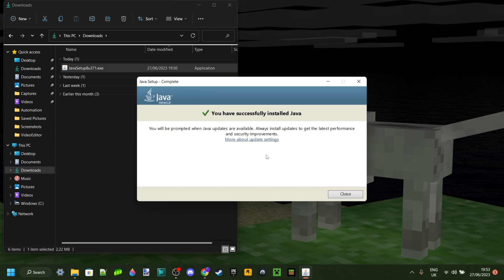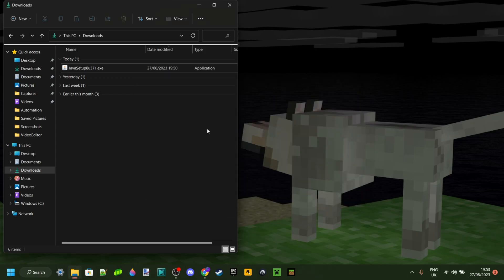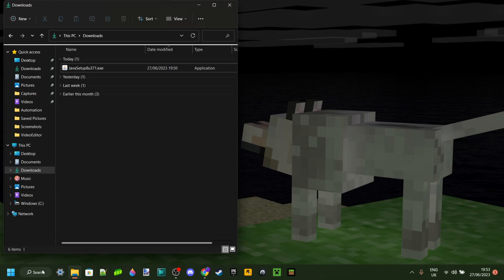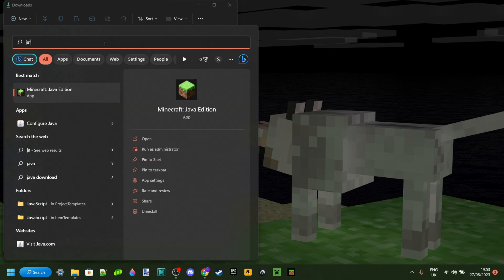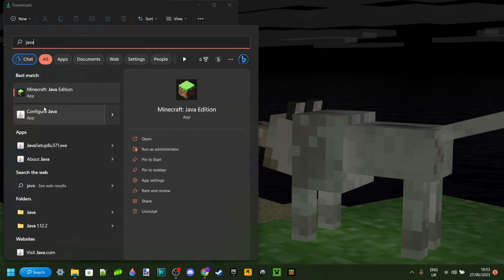Anyways, we can just close this right here, and we are now set - it has been installed. If you want, you can look it up through here. You can look up Java, as you can see, and it's gonna come up right over there, not to be confused of course with Minecraft Java Edition.